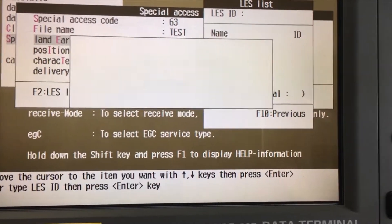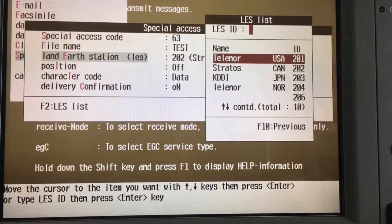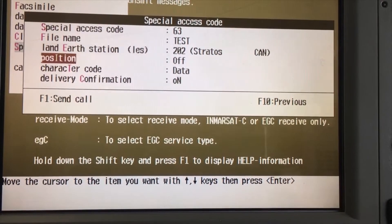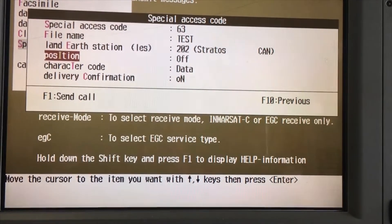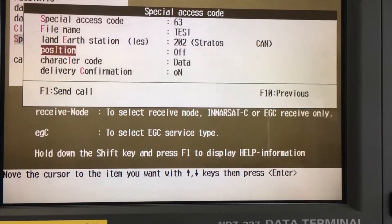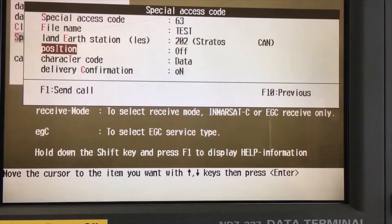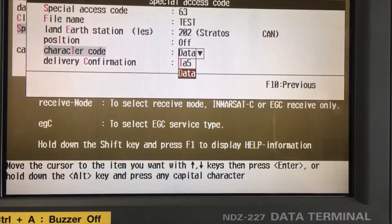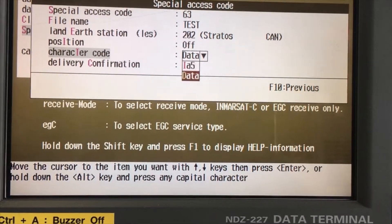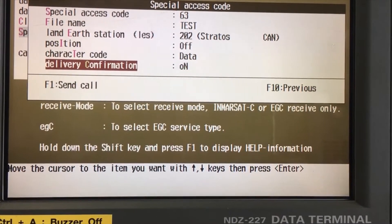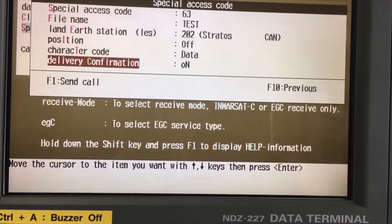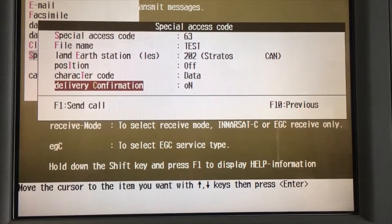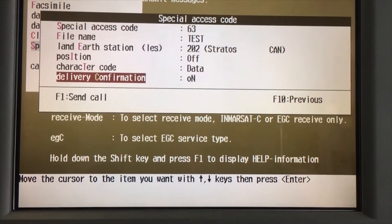Press F2 and it will search for land stations. We generally use Stratos, so click Stratos. For position, you can leave it off — that's okay. For character code, always put 'Data' — don't put IFA5, put 'Data.' For delivery confirmation, you require it, so keep it on.